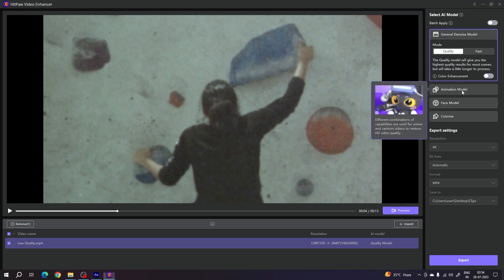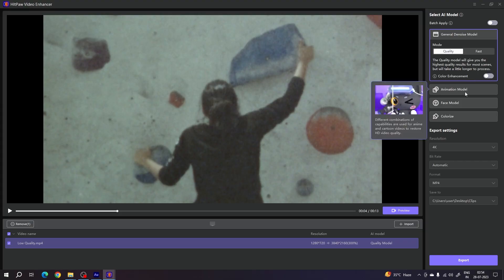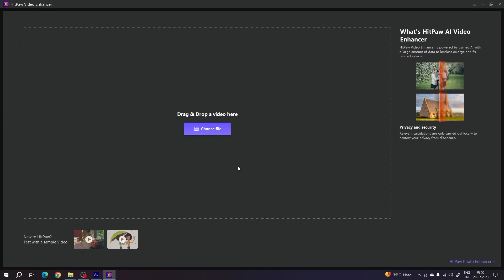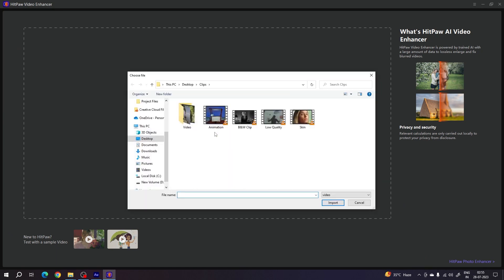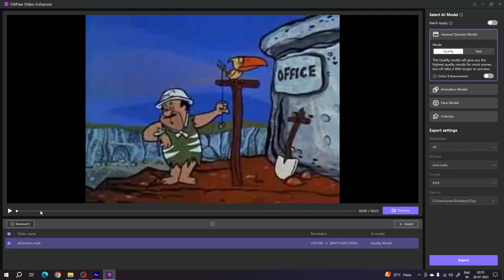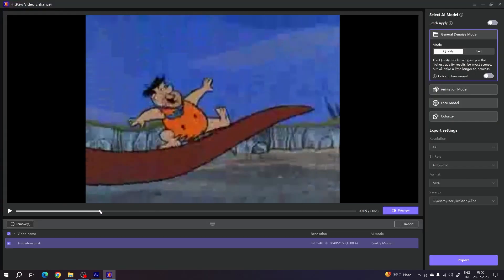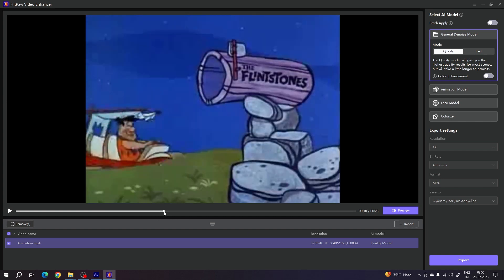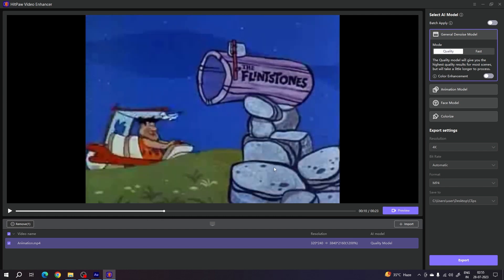Now let's look at the Animation model. Click the Remove button twice and choose another file. I am using an animation clip — click Import. This is a very low-quality animation video at 320 by 240 resolution, which is absolutely low quality, like 3GP. I want to convert this low-quality cartoon video into 4K resolution.